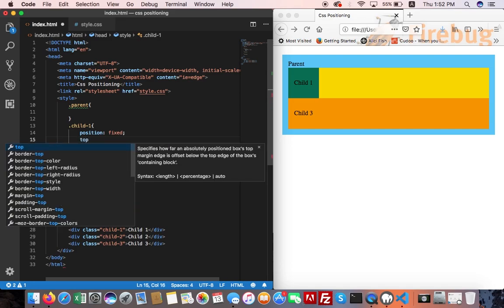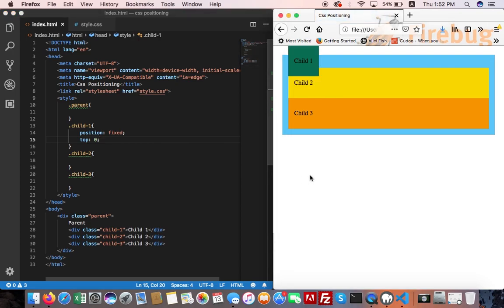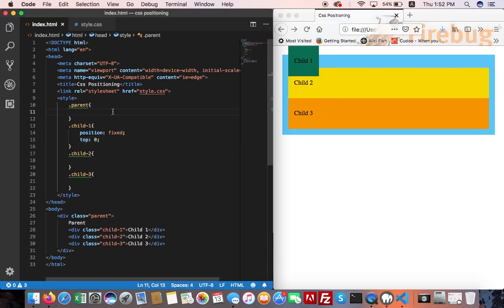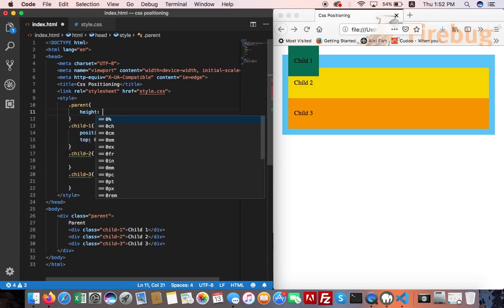Top 0. Look, it's also stuck to the top of the page. Height 100 VH.